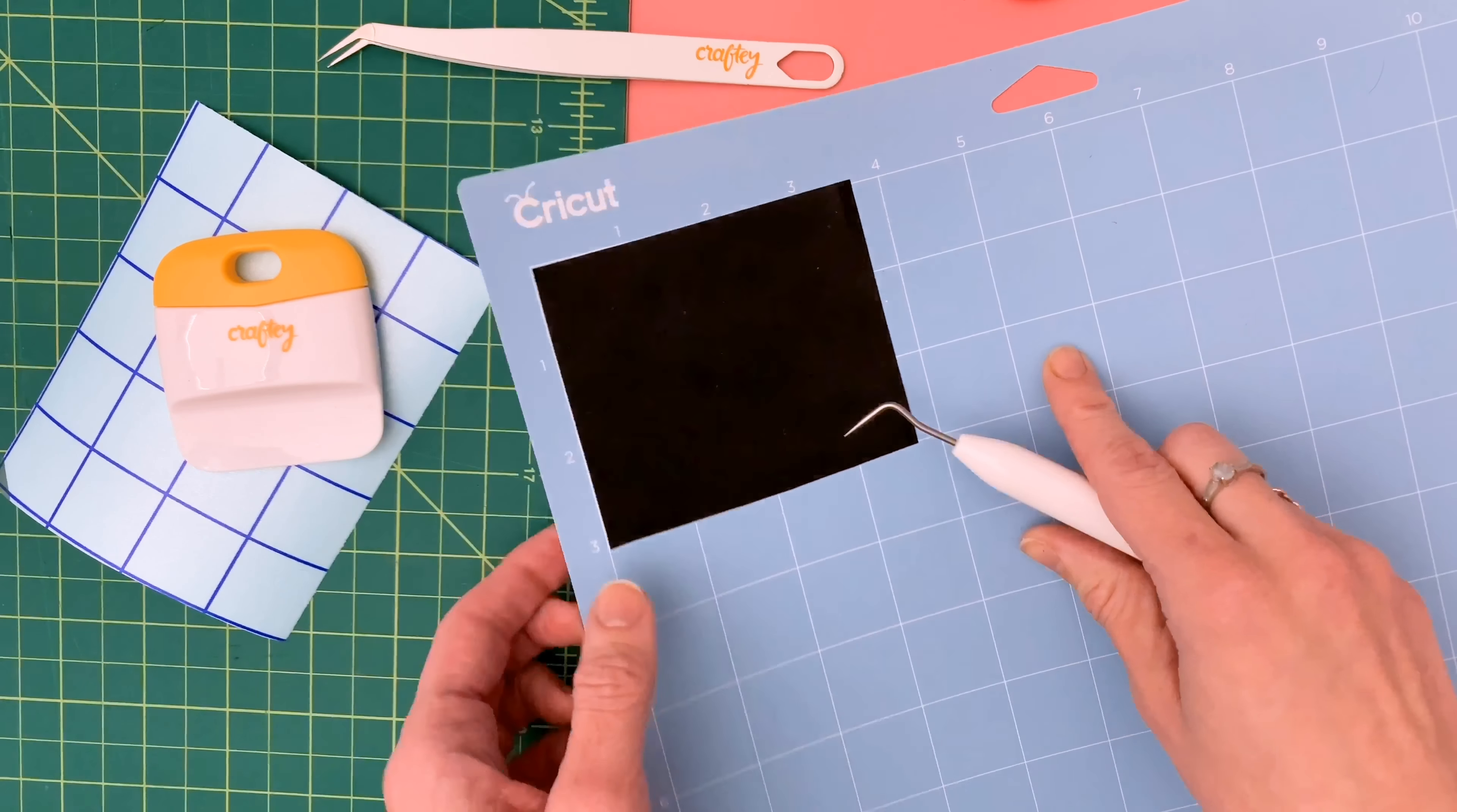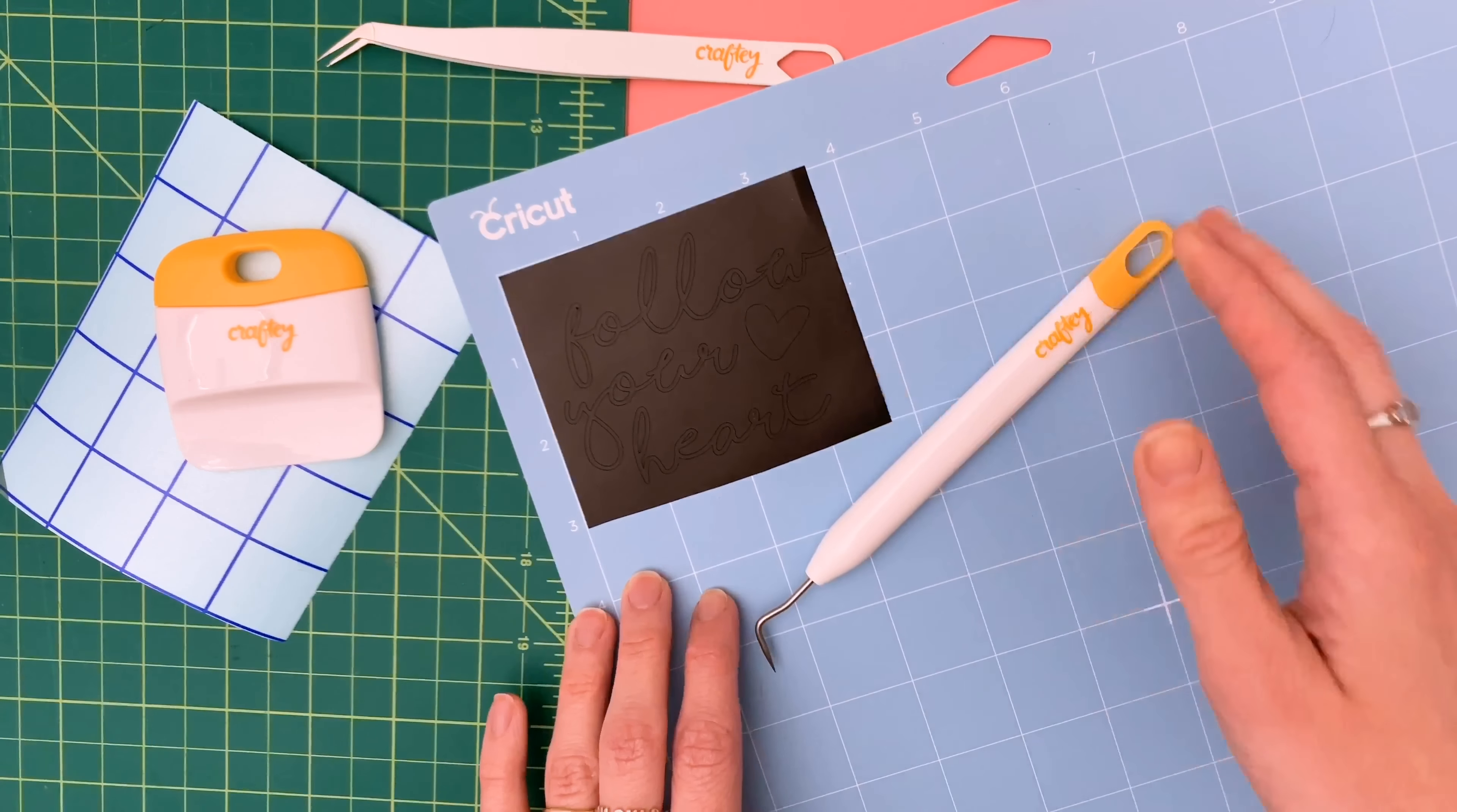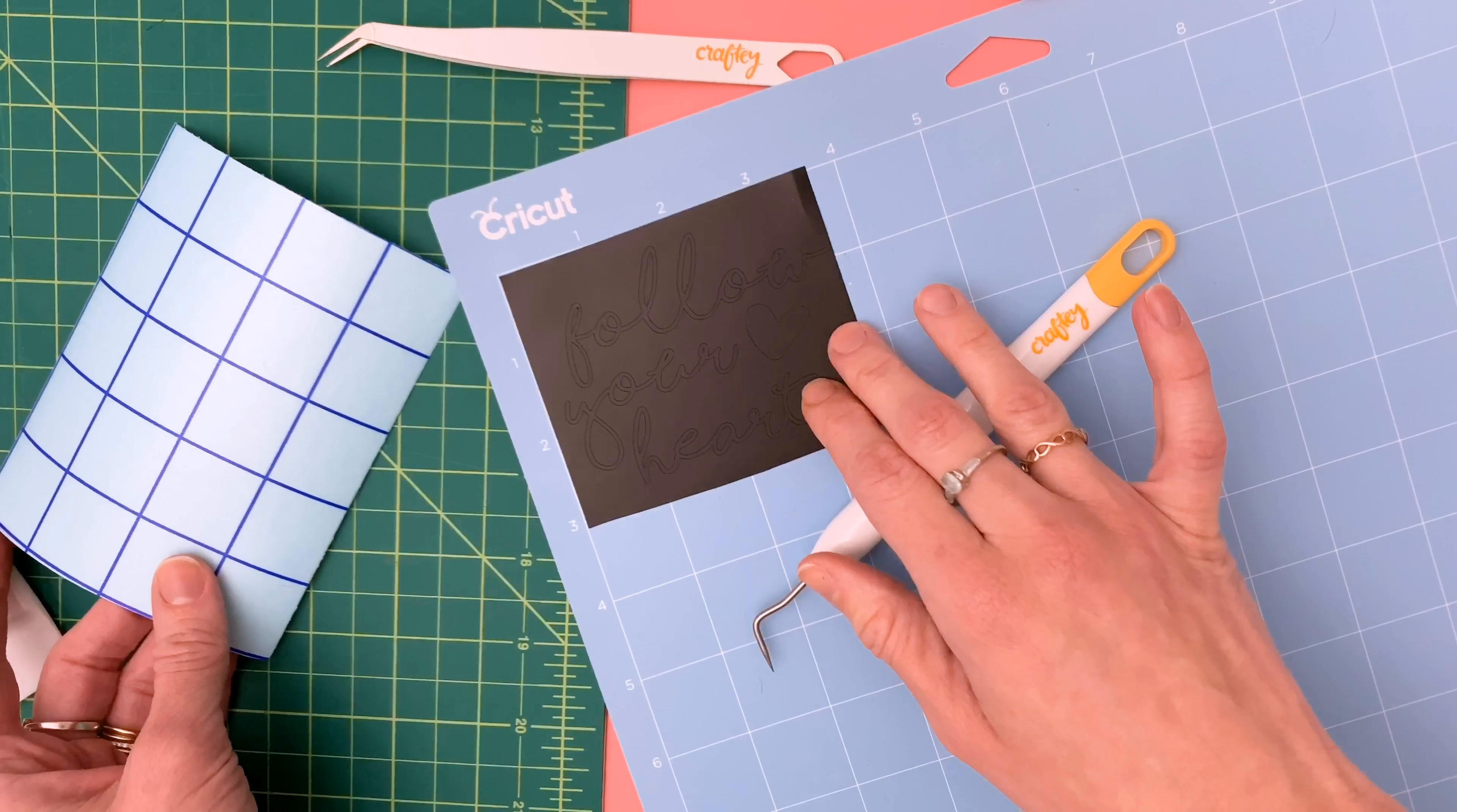So you can see here this is a really curly font and the technique is called reverse weeding which basically is exactly what it sounds like. You're going to weed on your transfer tape instead of weeding away from your vinyl backing.